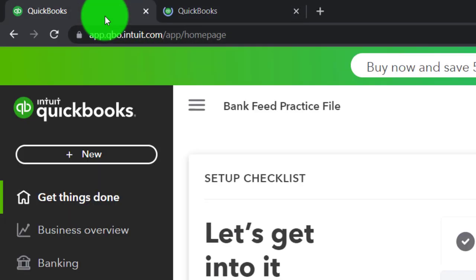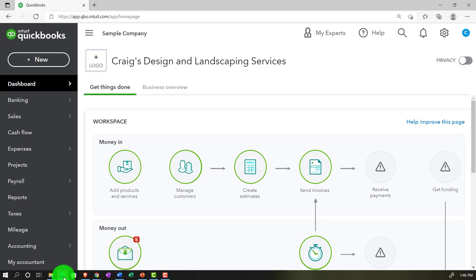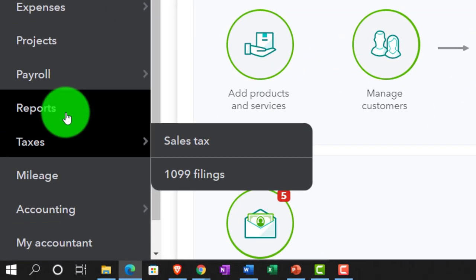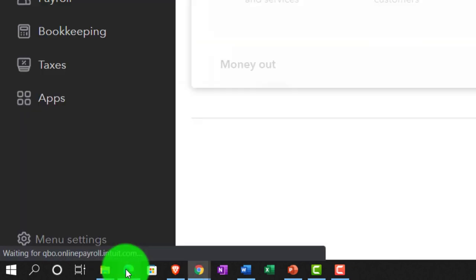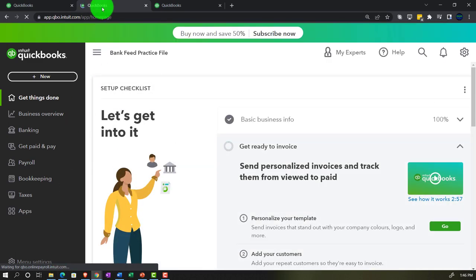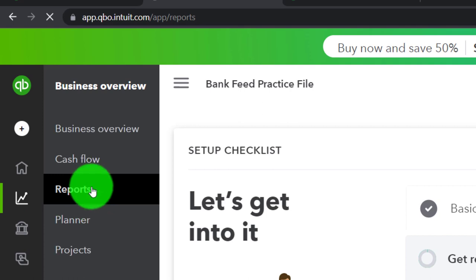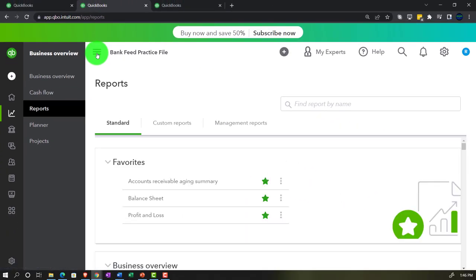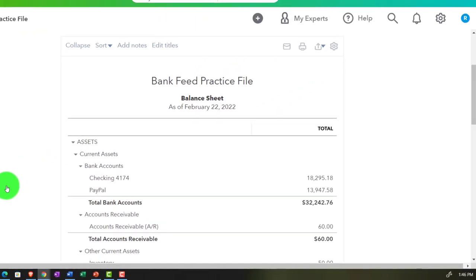Back to the first tab, right-clicking again and duplicating. We'll jump over to the sample company file currently in the accountant view, looking at where the reports are — they're on the left-hand side under Reports. Going back to the business view for the bank feed practice file: reports are located under Business Overview. We'll open up the reports and close the hamburger menu.